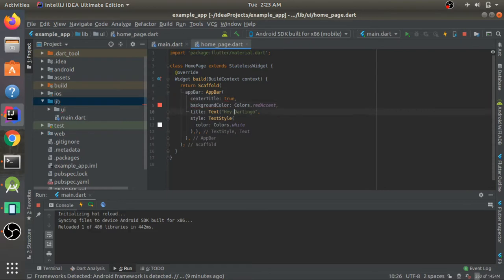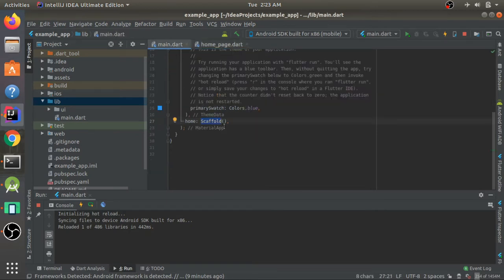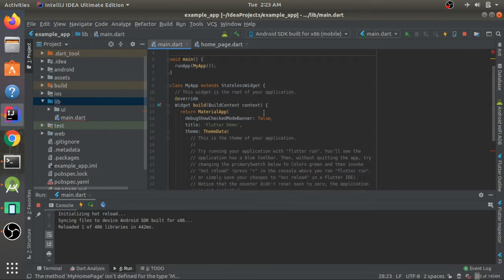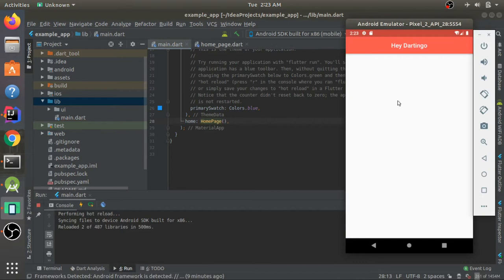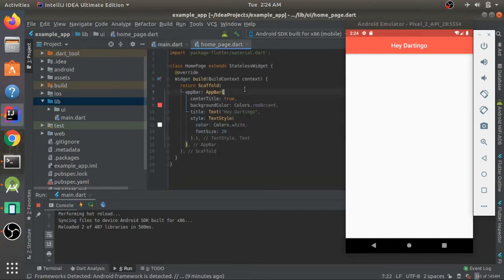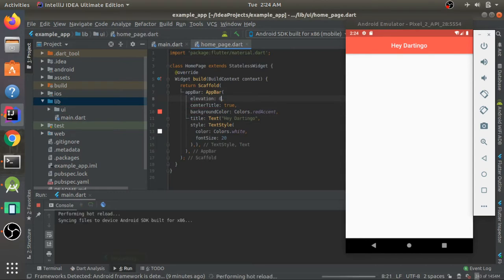I'll give the title text a font size of 20 — the default font size in Flutter is 14, so just to make it a little bigger. I'll use the HomePage class as the home widget. We now have a basic red AppBar that says 'Hey Darling'. We can also change the elevation of the AppBar to zero, and you'll see the slight shadow difference.